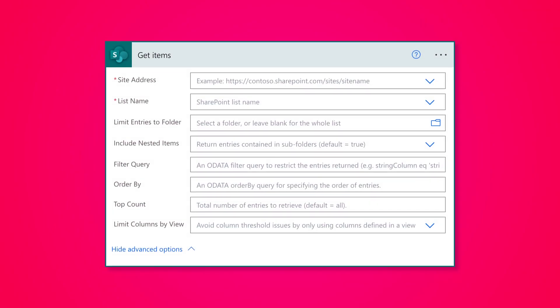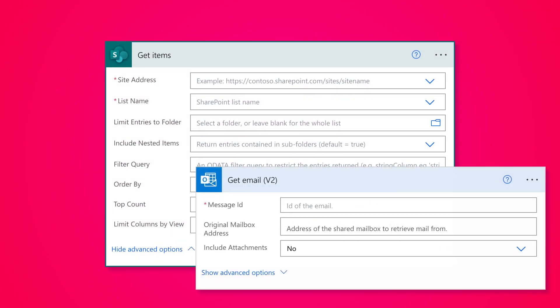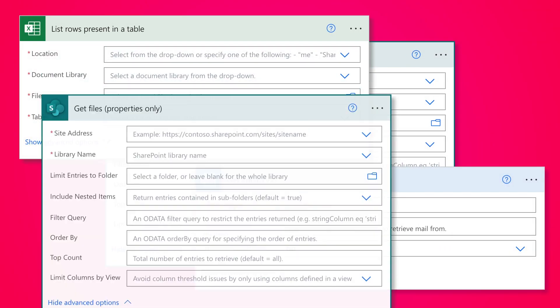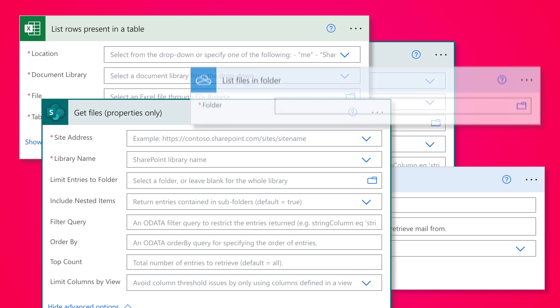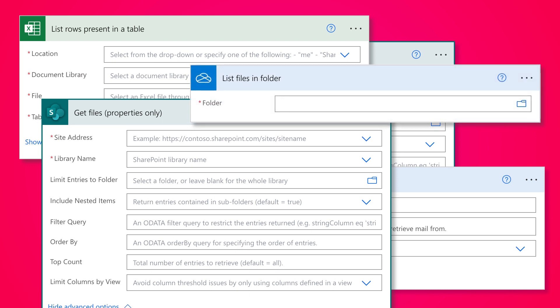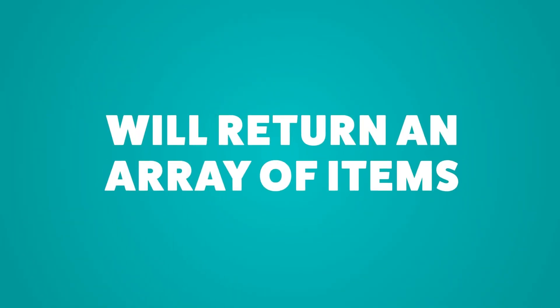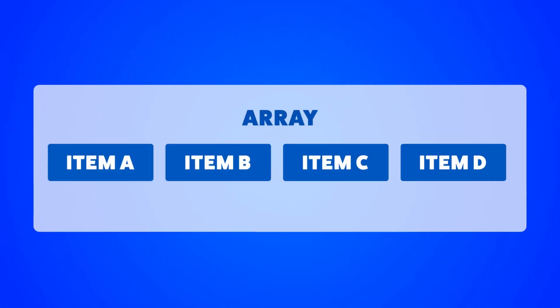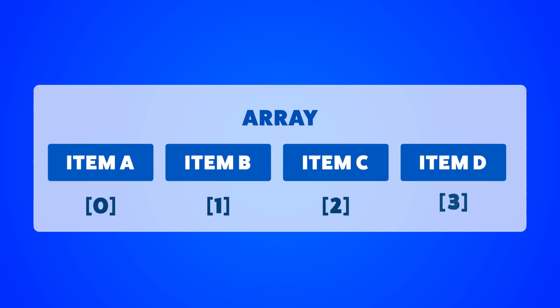Actions such as get items, get emails, list rows, get files, and list files and folders will return an array of items. An array is a collection of items. The first item in an array is zero, the second is one, the third is two, and so on.